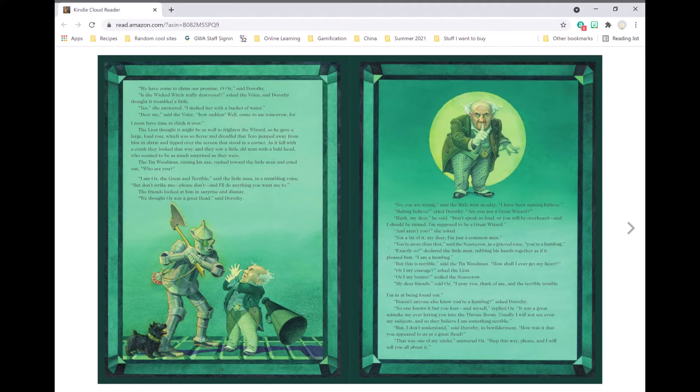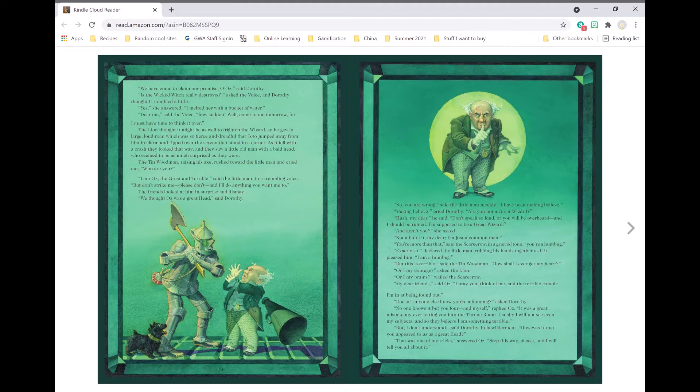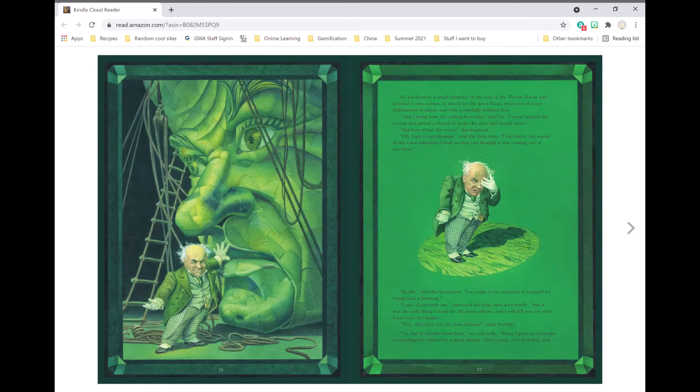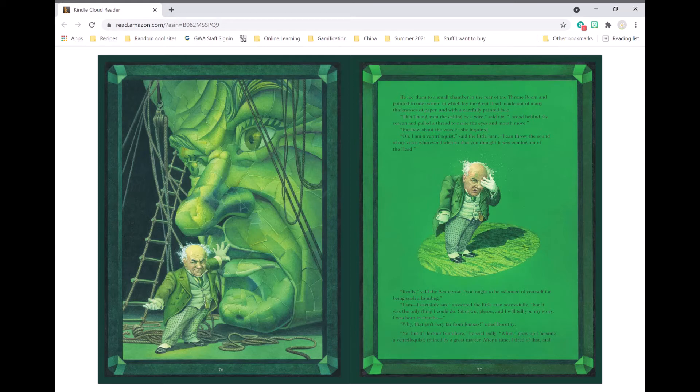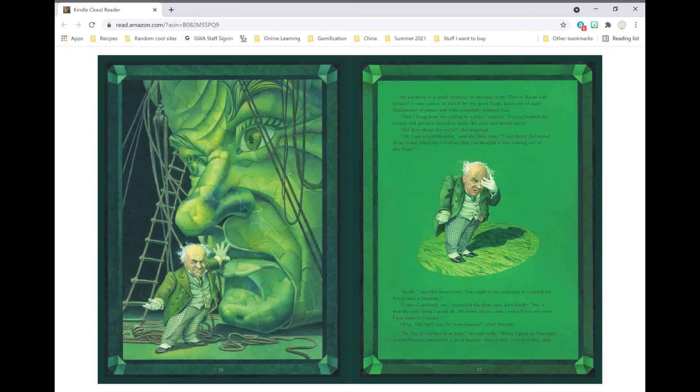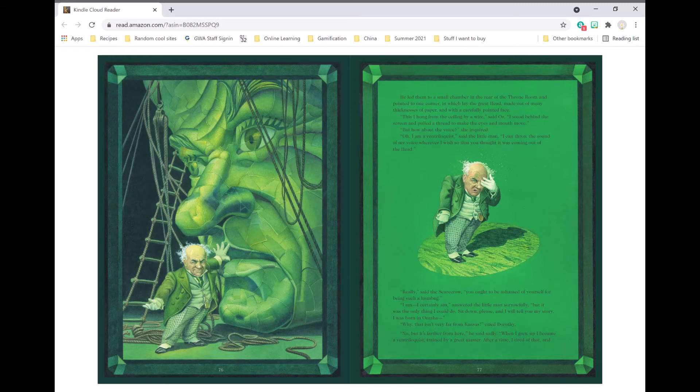How was it that you appear to us as a great head? Oh, that was one of my tricks, answered Oz. Step this way, please, and I will tell you all about it. He led them to a small chamber in the rear of the throne room, and pointed to the corner, in which lay the great head made out of many thicknesses of paper, and with a carefully painted face. This I hung from the ceiling by a wire, said Oz. I stood behind the screen and pulled a thread to make the eyes and mouth move.